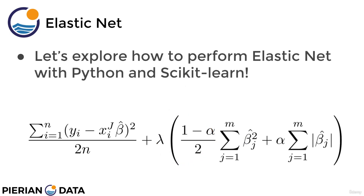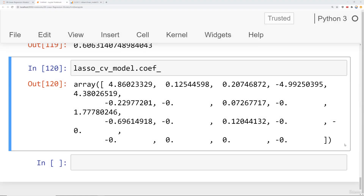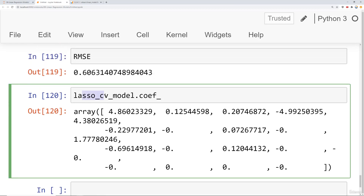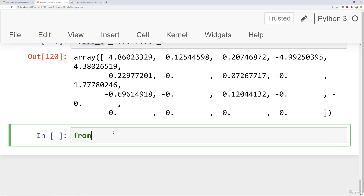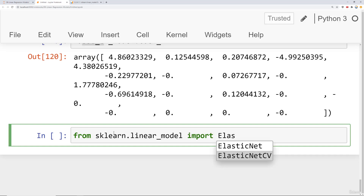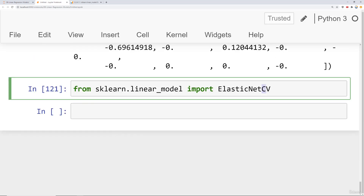Let's go ahead and explore how to perform elastic net with Python and scikit-learn by heading over to the Jupyter notebook. Using elastic net with scikit-learn is pretty much going to be the exact same process as the LassoCV model or the RidgeCV model that we used. We can say: from sklearn.linear_model import ElasticNetCV.